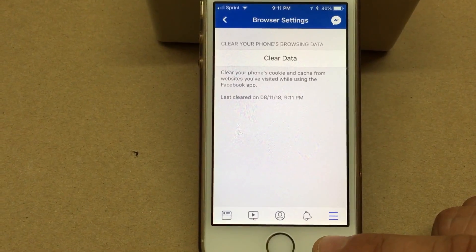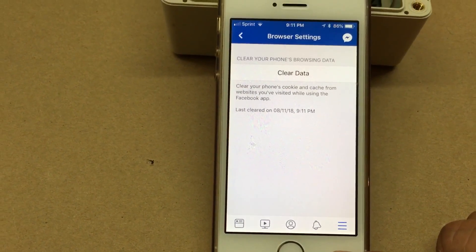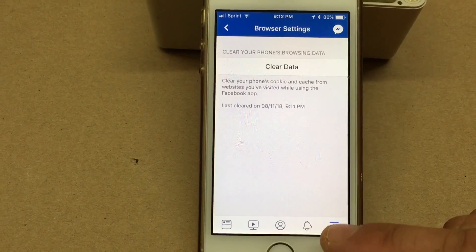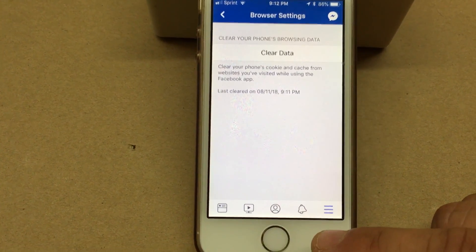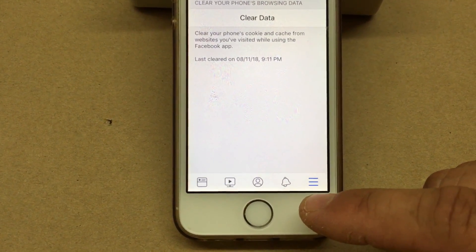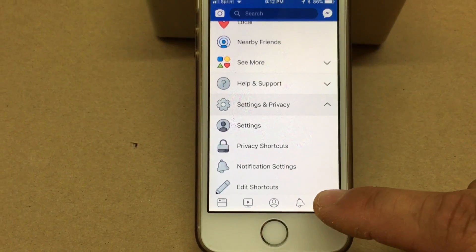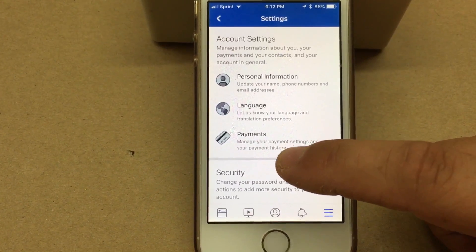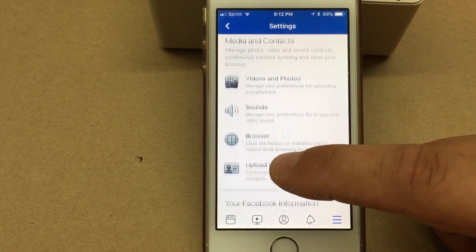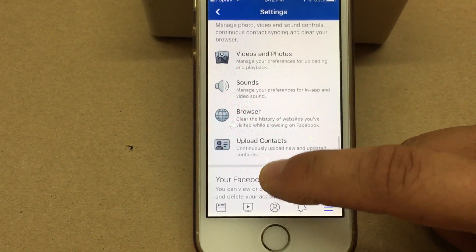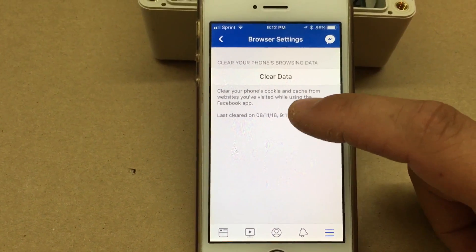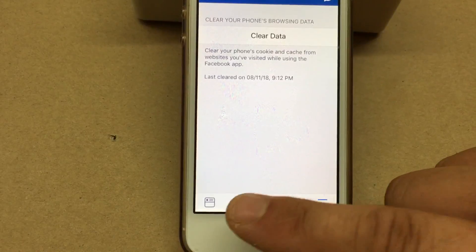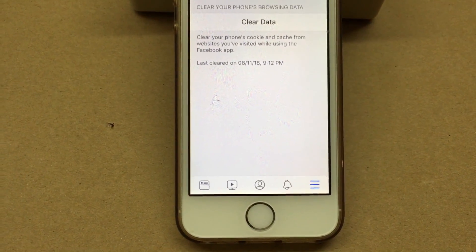That's how you do it on an iPhone — pretty similar on Android too. Just hit settings, scroll down to browser, click browser, and clear data. Thanks for watching.